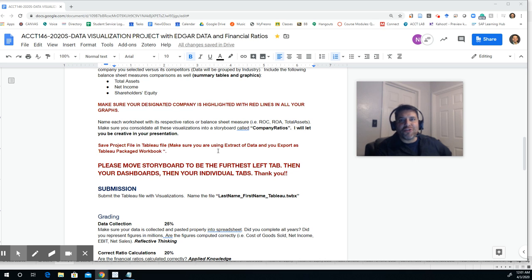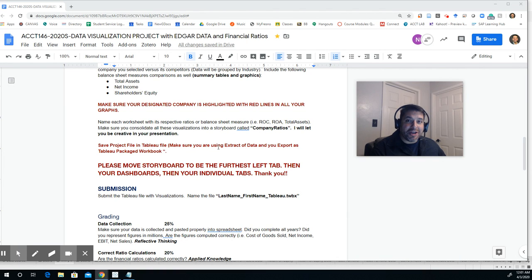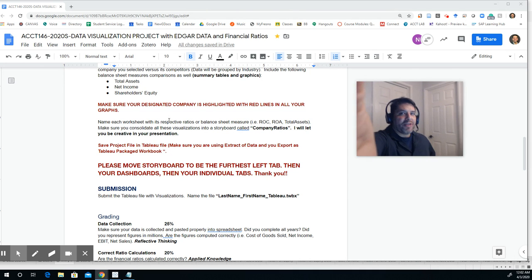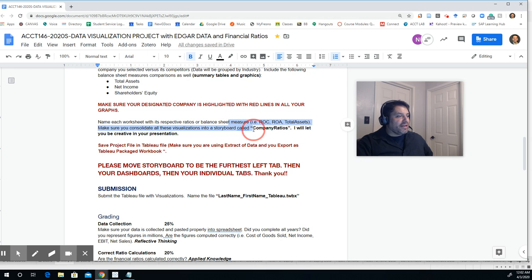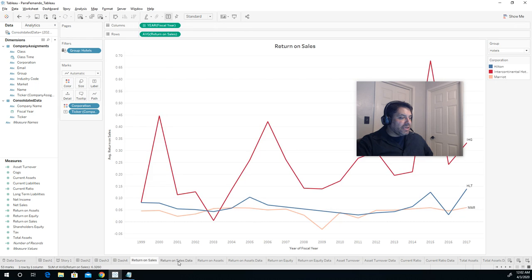All right. So let's just go over the last few steps. We're almost done, guys. We just have to save this, export it, and upload it to Canvas. But before you go, let's just make sure we do a few things. Number one, let's make sure that we are looking at the names that we have.